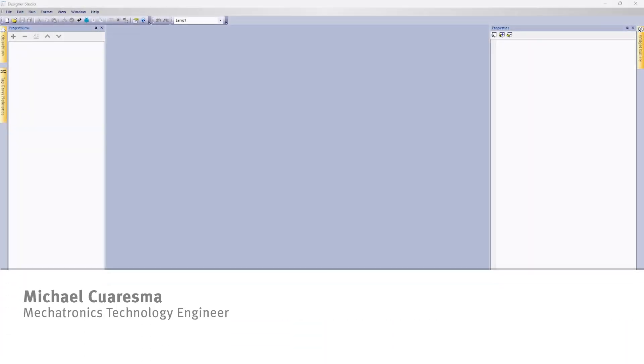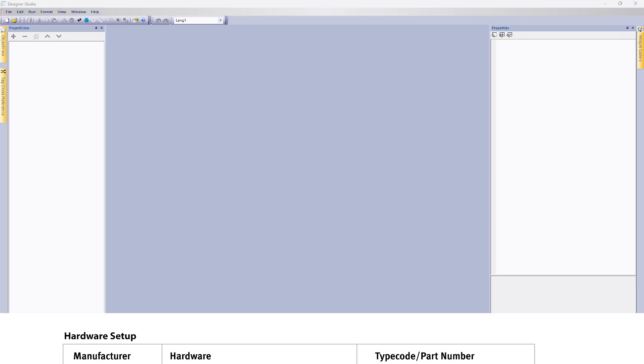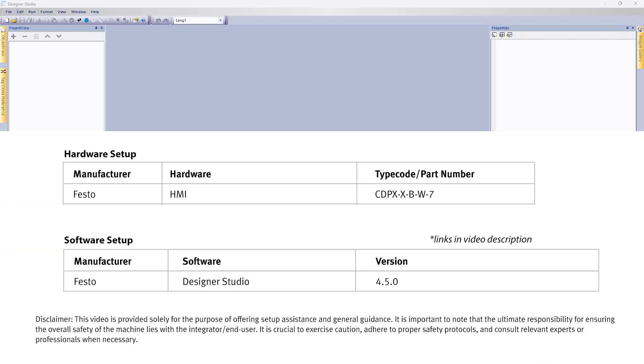Hi, my name is Michael Kruzma and I'm a Mechatronics Technology Engineer here at Festo. In today's video we'll be going over how to set up an HMI screen inside our CDPX using Designer Studio.